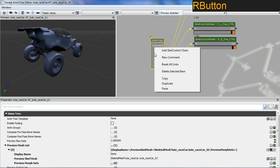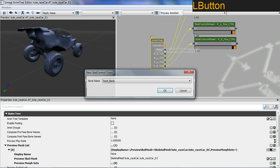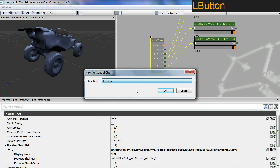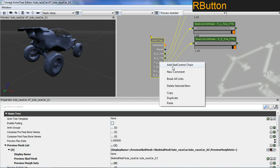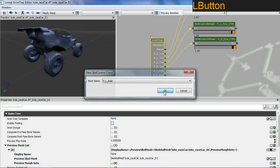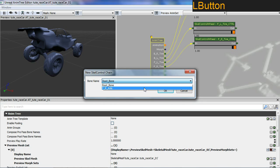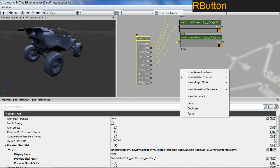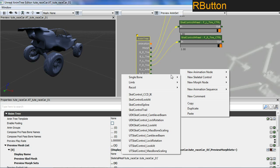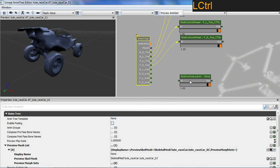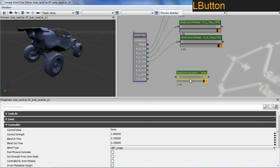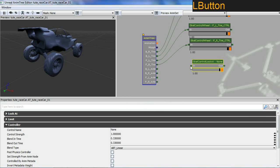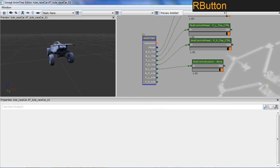Now I want to look at the axle or the suspension. I'm going to add a new skeletal chain — this time I'm adding the axles, including the root bone and finally my front right axle. Now I want to create a skeletal control — this time I'm using a skeletal control look at. I'm going to hook that straight up to my back left axle.